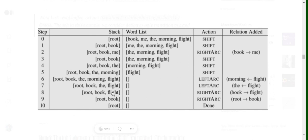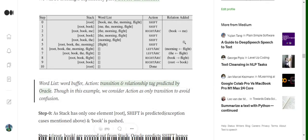The stack is now [root, book, flight]. A right arc is predicted between 'book' and 'flight', so 'flight' is removed. The stack becomes [root, book]. A right arc is predicted again, so 'book' is also eliminated and only root is left. This is how we obtained all the relationships in the dependency parse tree — the stack is empty and the algorithm ends.